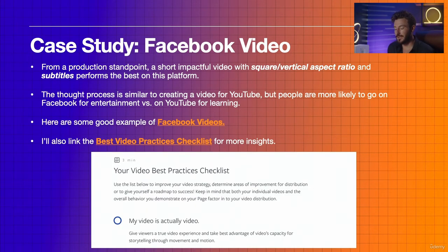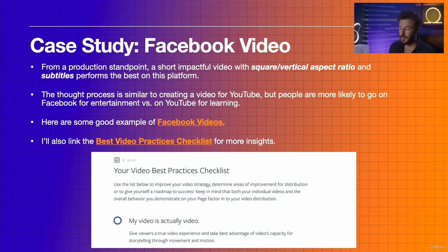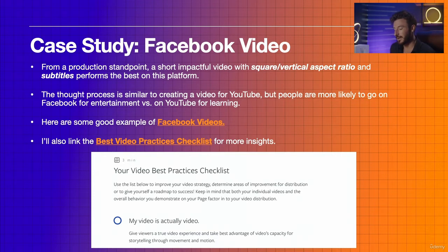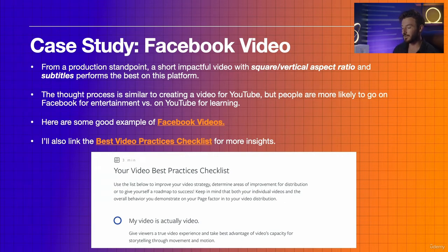We're going to look at some example Facebook videos to see the layout, the square aspect ratio, and the subtitles I'm talking about. I'll also link a best video practices checklist for Facebook that you can use for all of your future Facebook uploads.